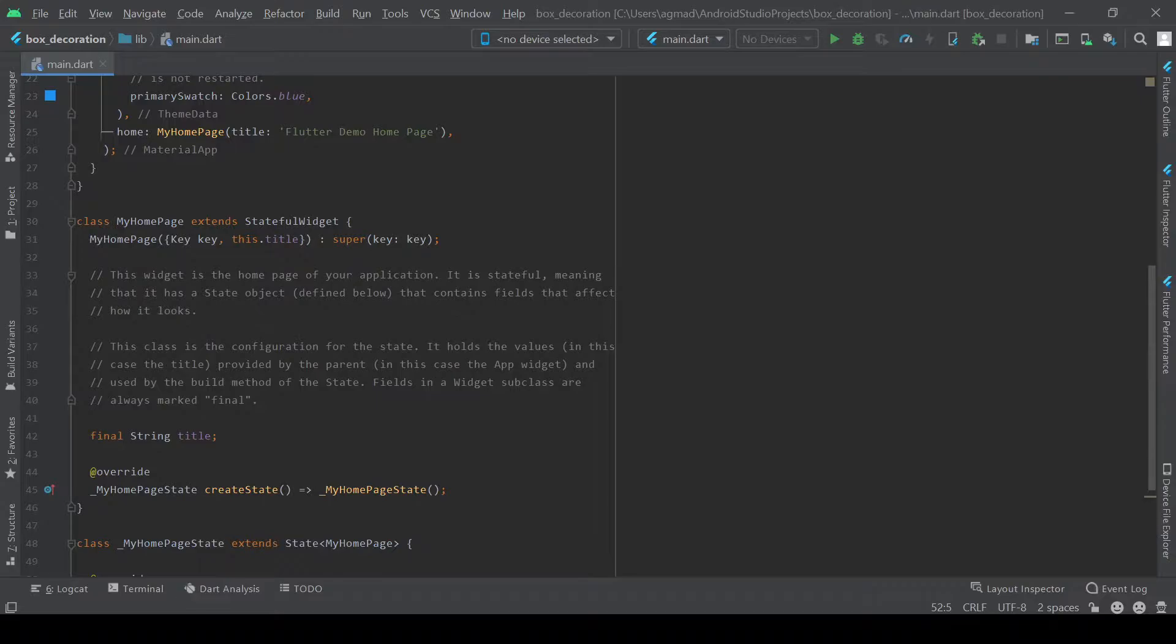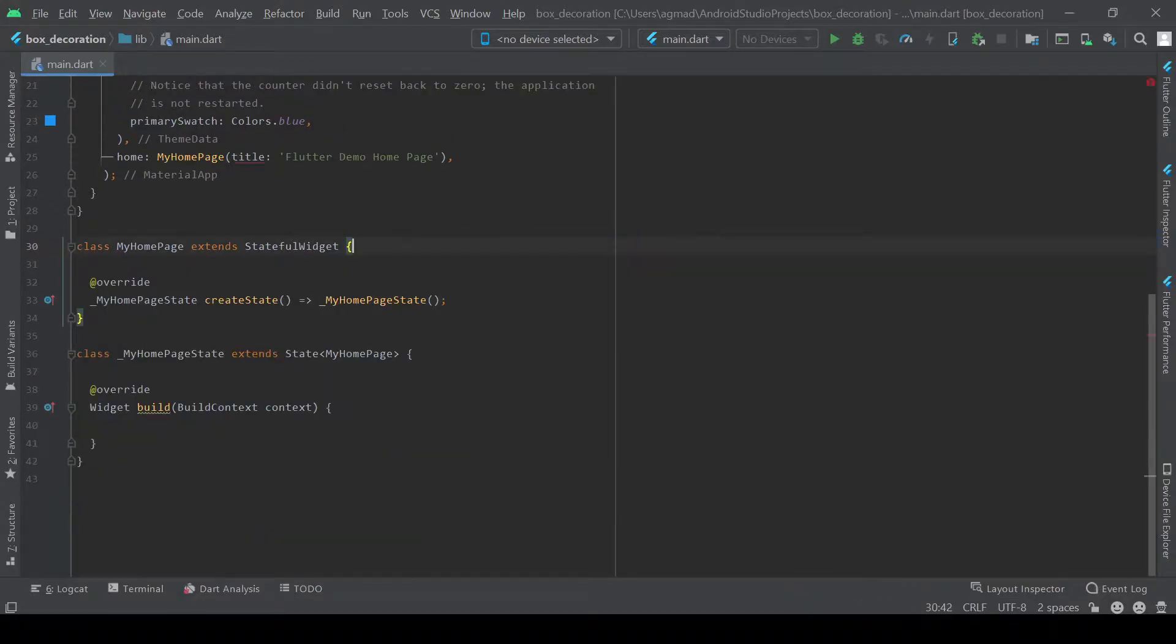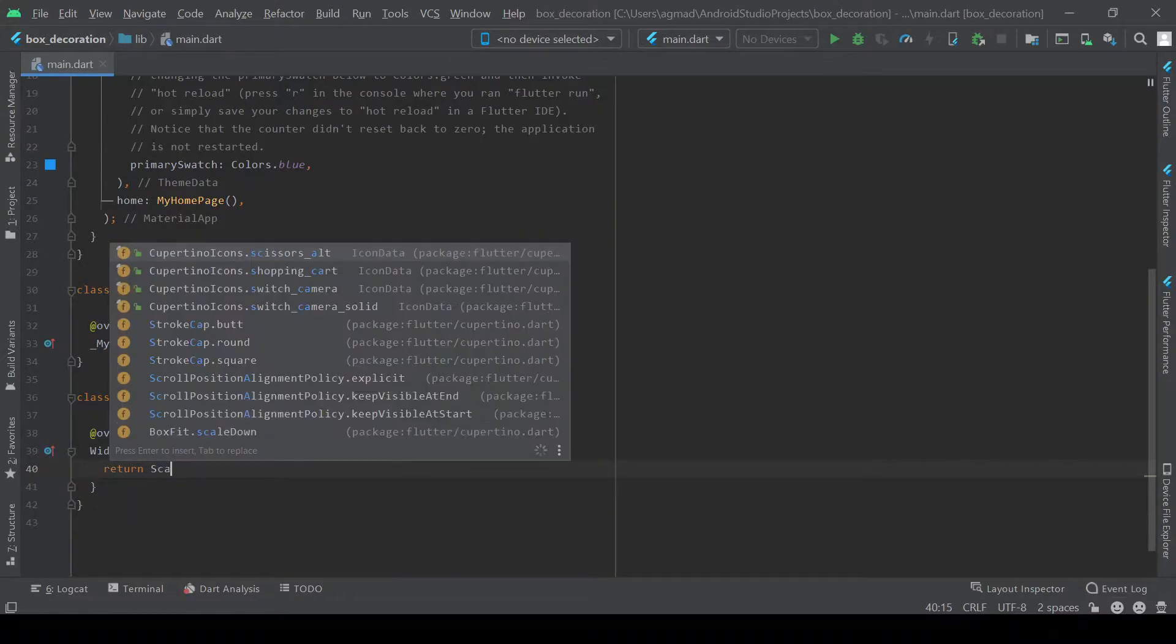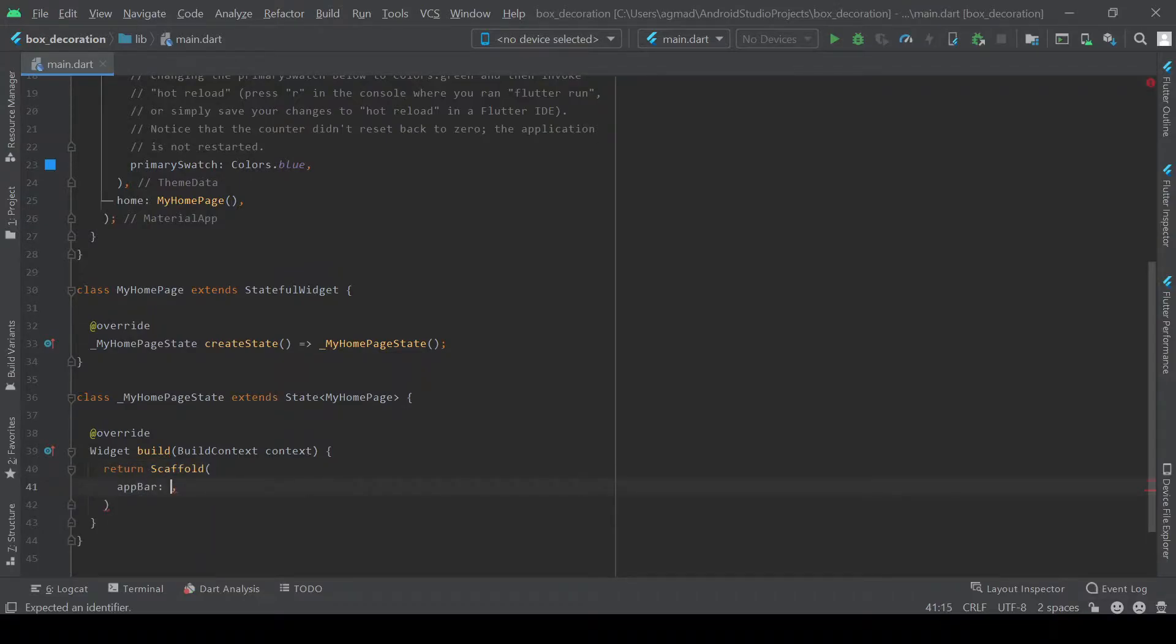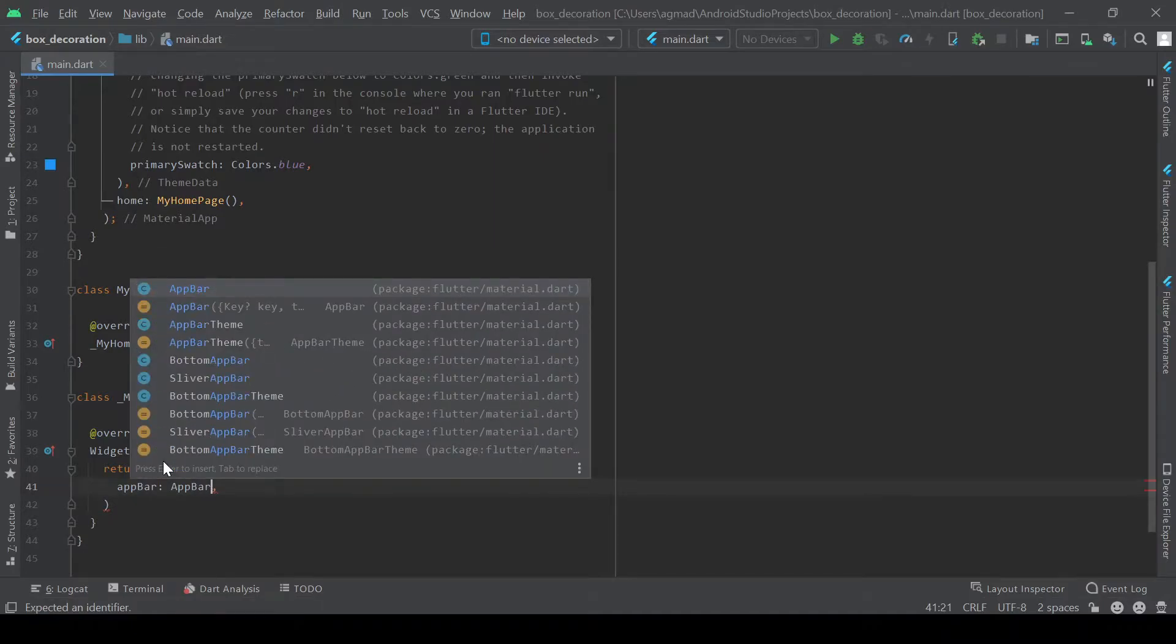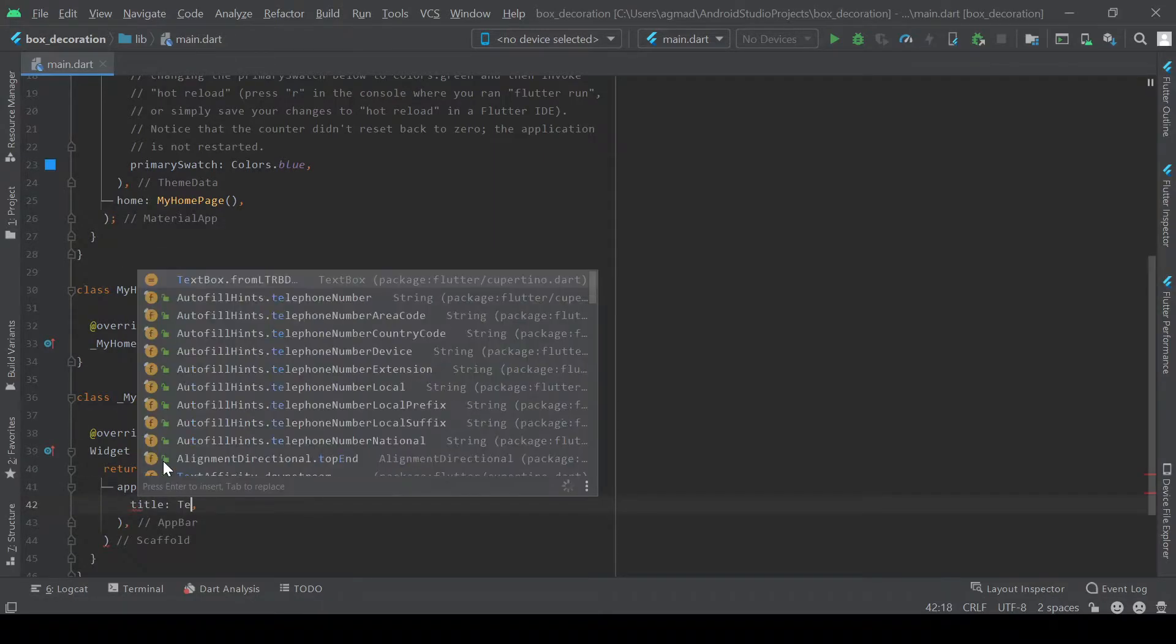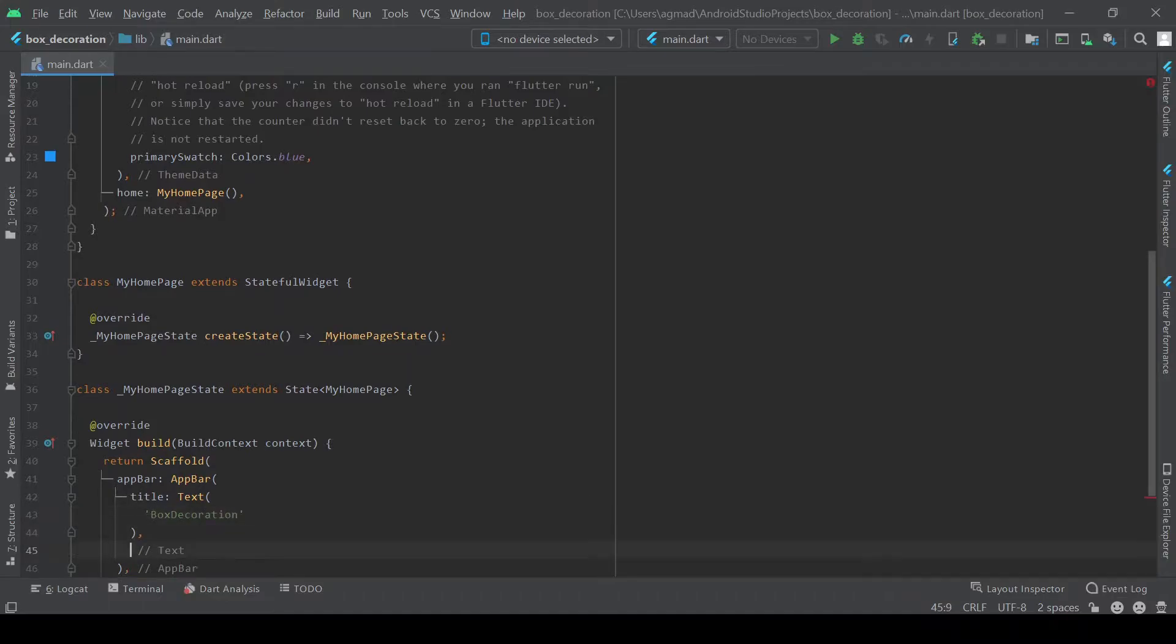We can also get rid of the title here. So the first thing we're going to do is start off by building our scaffold. And we're going to make our app bar and simply give it a title of box decoration.